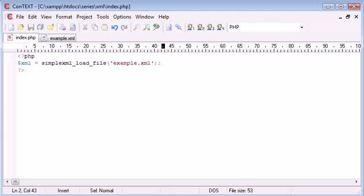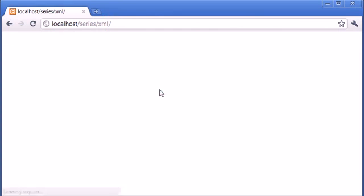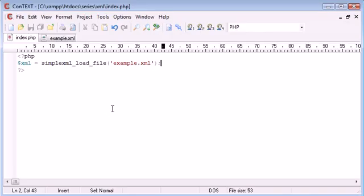So now we've successfully opened up our XML, let's refresh our page and see what happens. So we've got nothing at the moment because we're not returning any values.